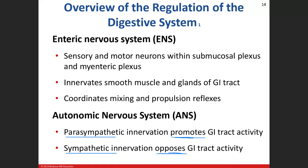The enteric nervous system — involving the submucosal plexus and myenteric plexus — has both sensory and motor components. Its job is to innervate the smooth muscle and glands of the digestive system. Smooth muscle equals movement; glands equal secretion. It coordinates mixing and propulsion through the digestive tract.